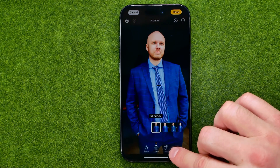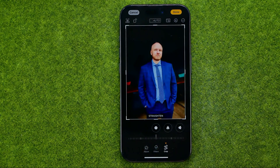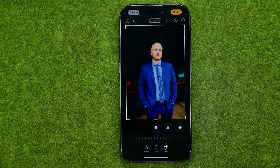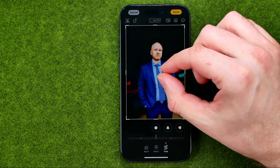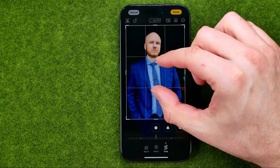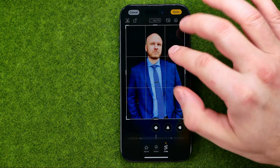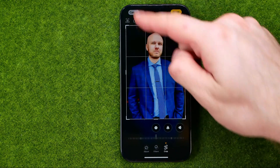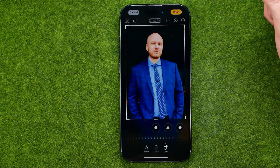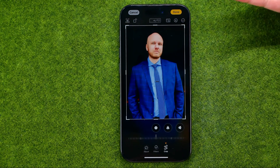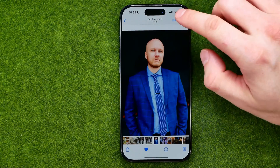If we would like to crop our image, we need to go over here to the crop tool. By pinching our photo we can fit the main object into that frame. Then if we would like to save our image we can just tap done.